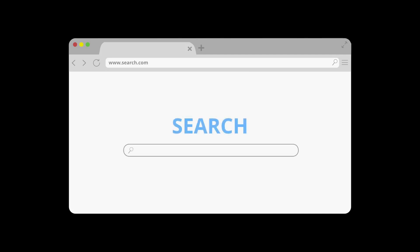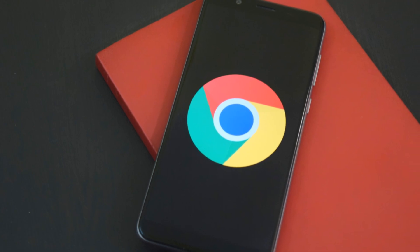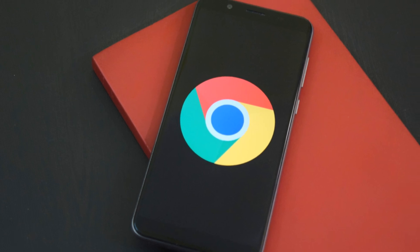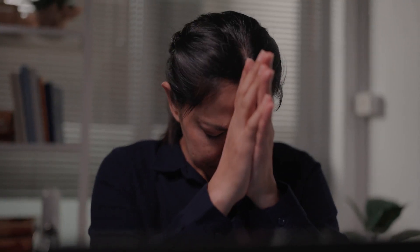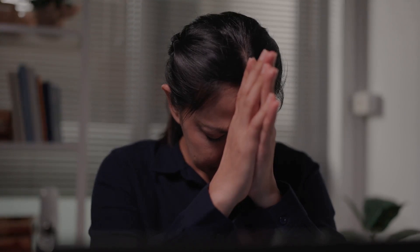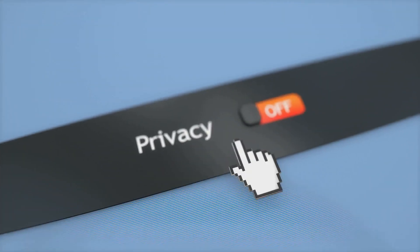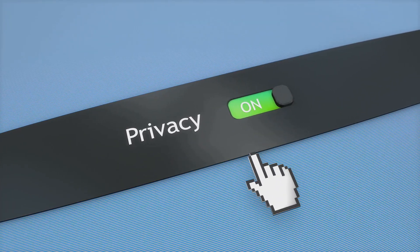First up we have the undisputed heavyweight champ, Google Chrome. It's fast, reliable, and boasts a massive library of extensions. Its V8 JavaScript engine makes browsing and web apps feel snappy. Features like tab grouping and Chrome Sync make it a multitasking beast. However, Chrome can be a resource hog, slowing down older machines, and let's not forget the privacy concerns with Google's data collection practices.